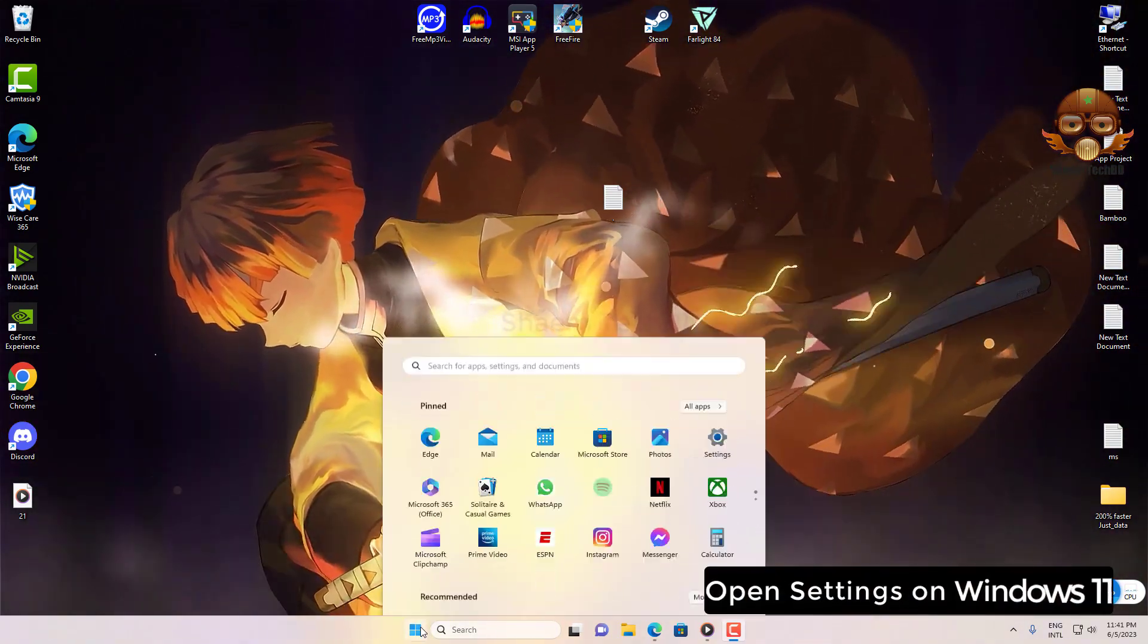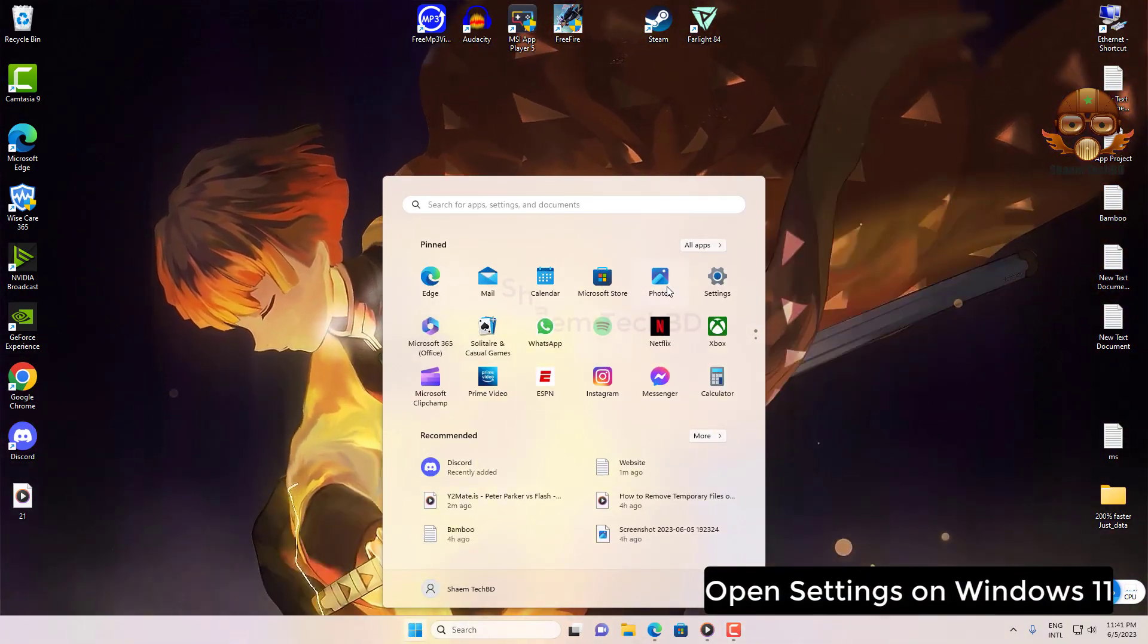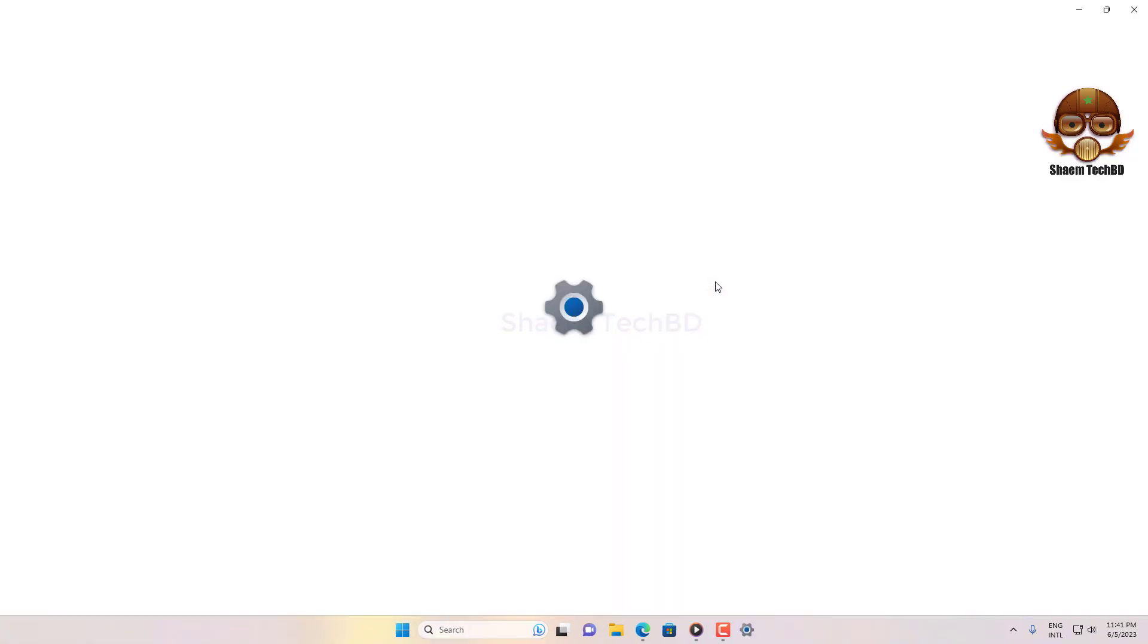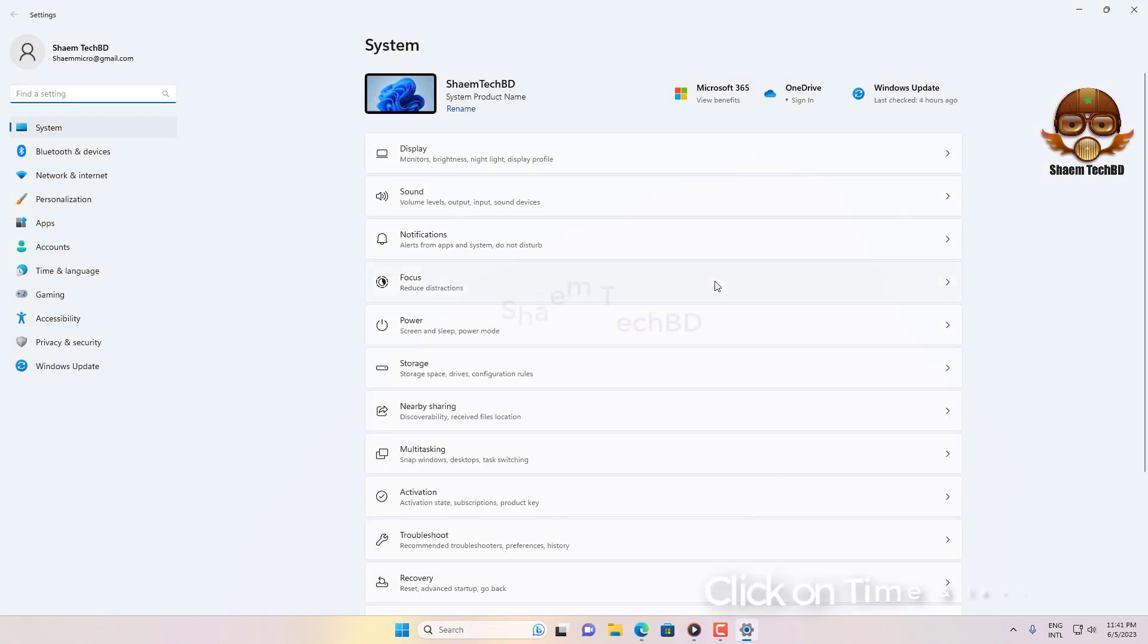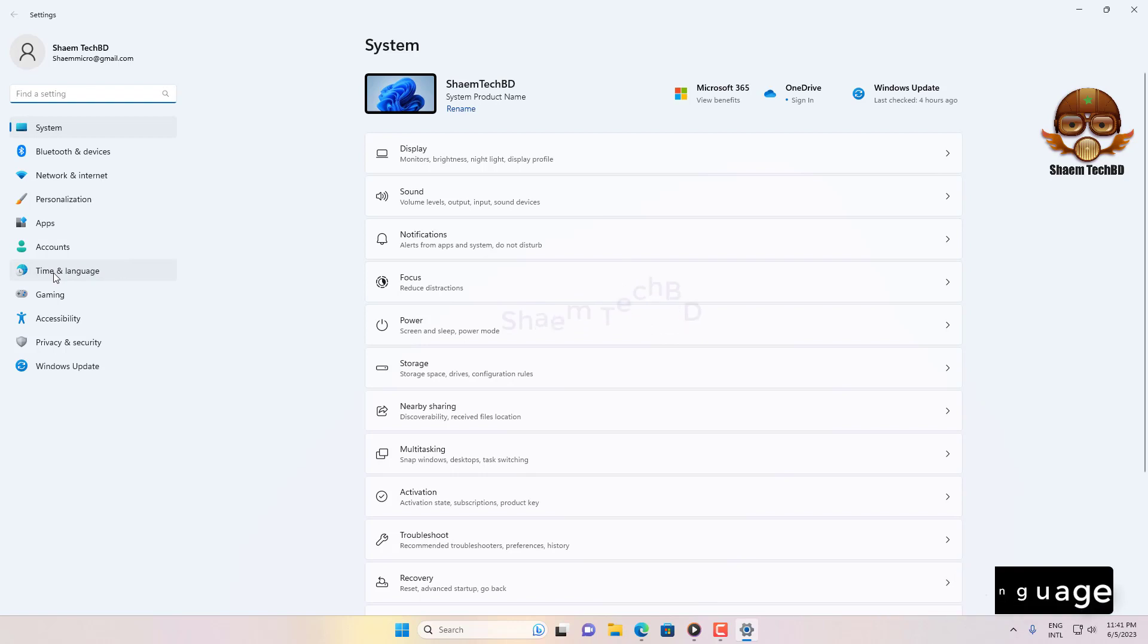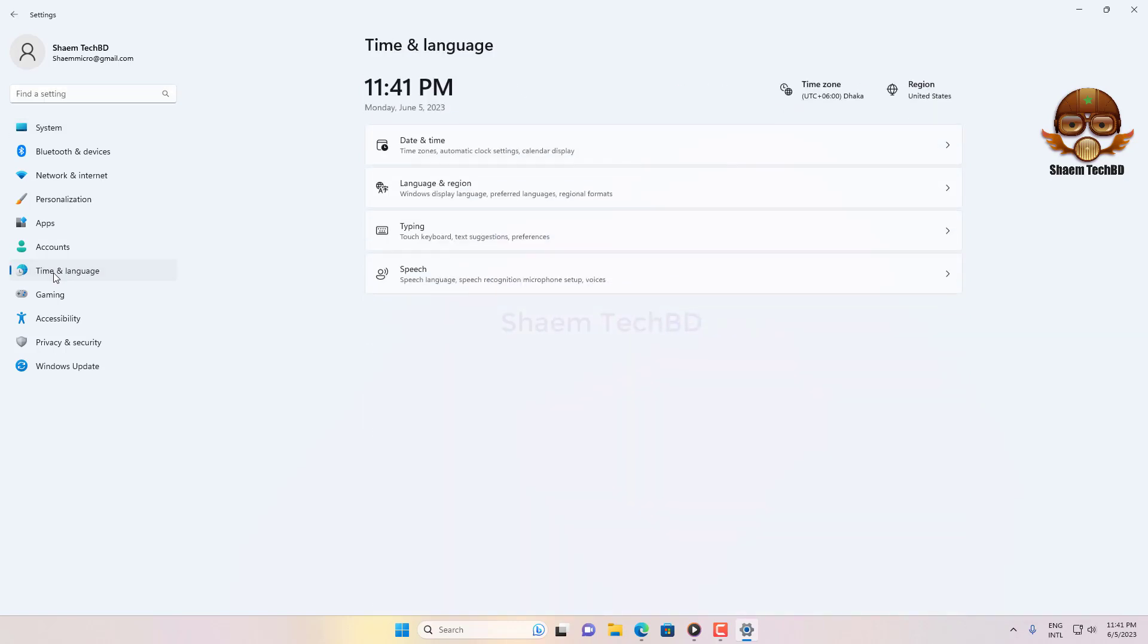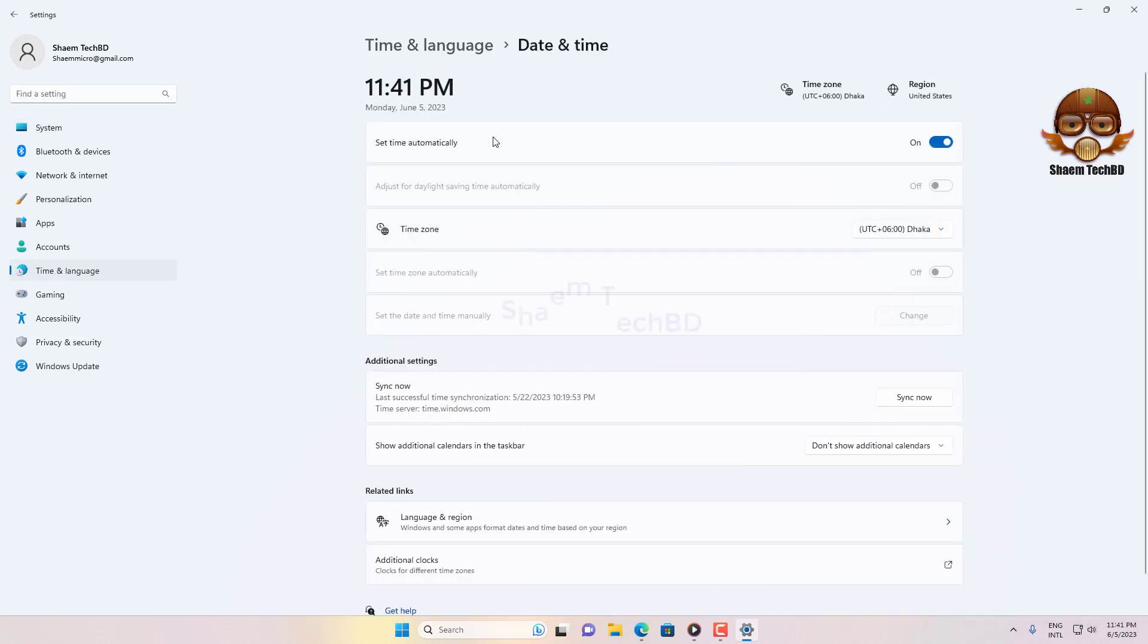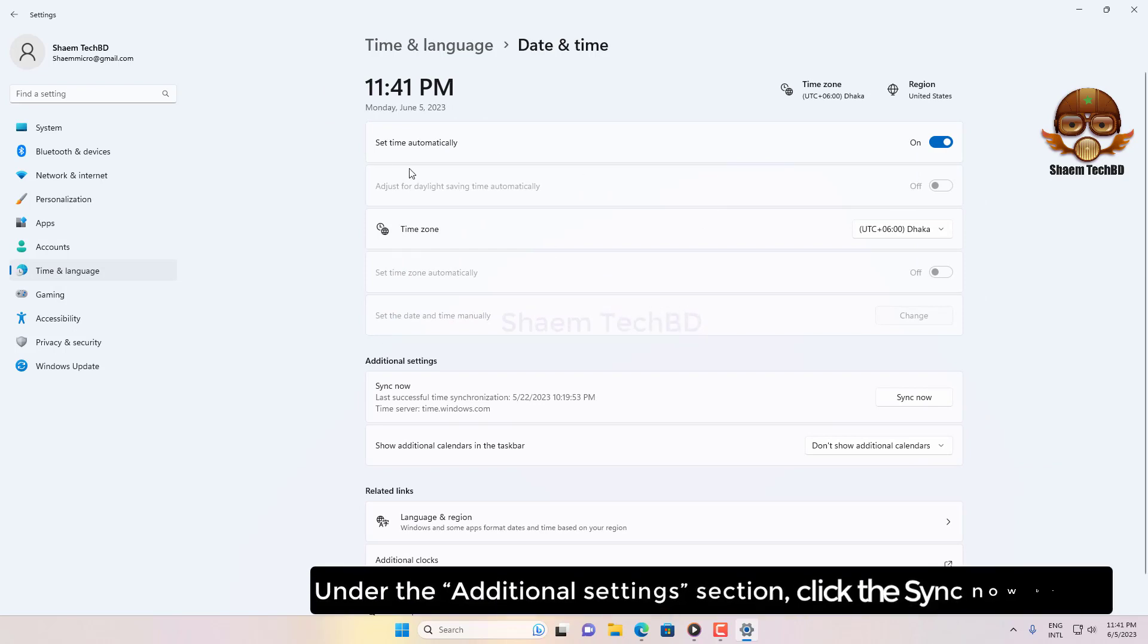Open Settings on Windows 11. Click on Time and Language. Click the Date and Time page. Under the Additional Settings section, click the Sync Now button.